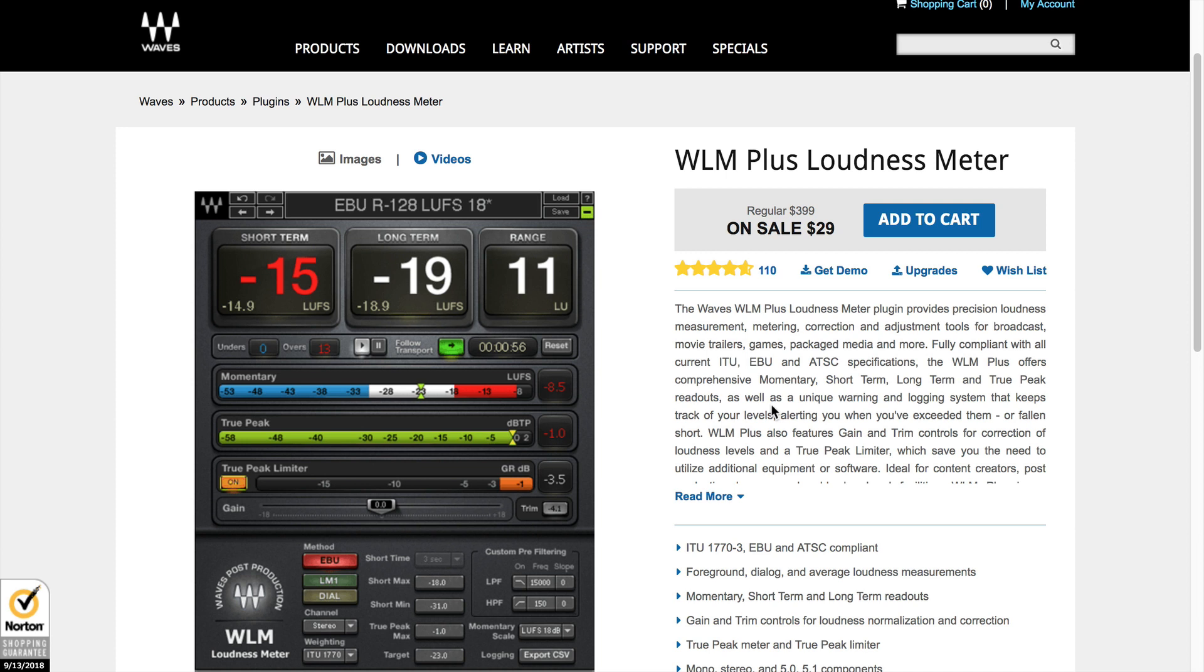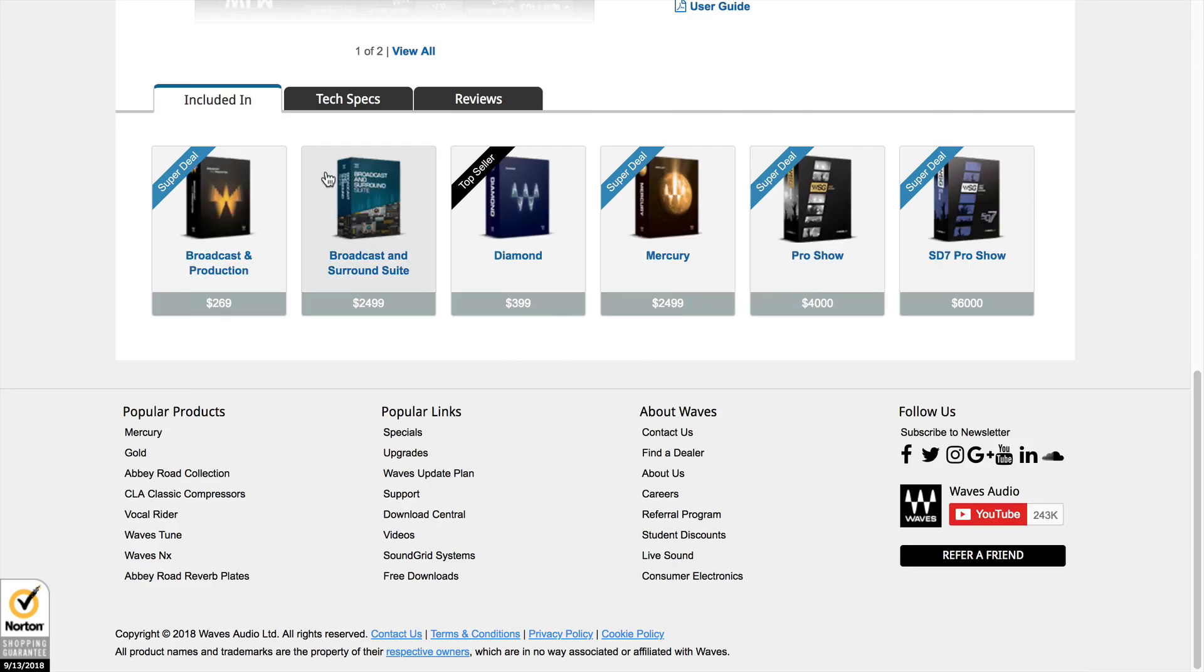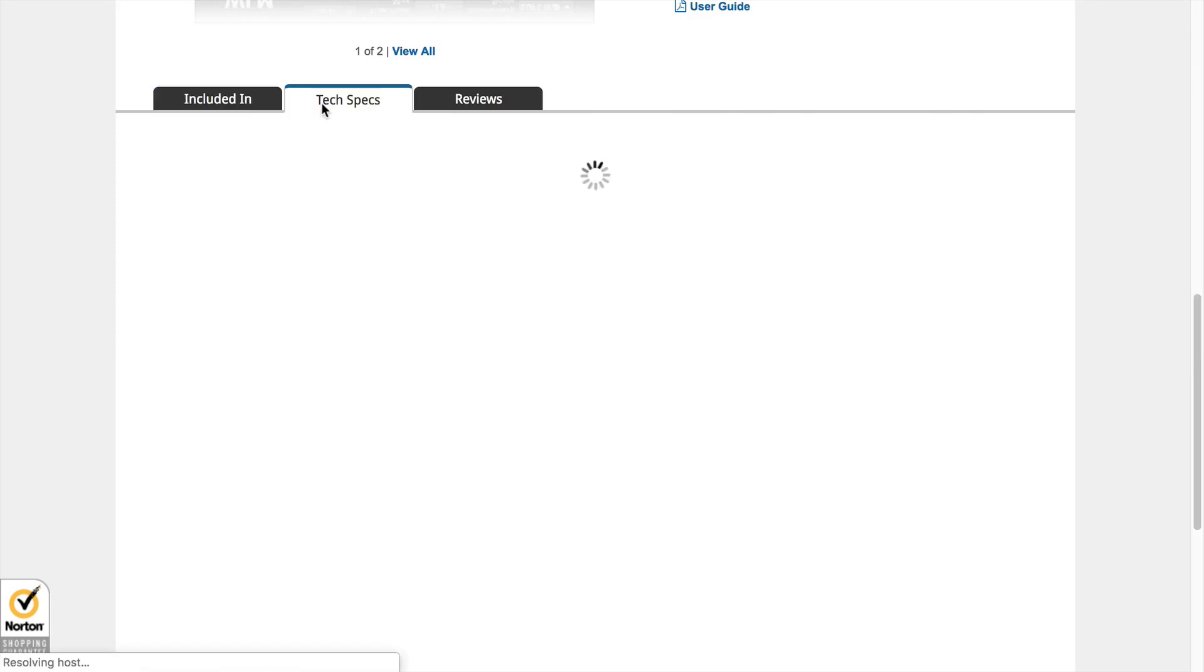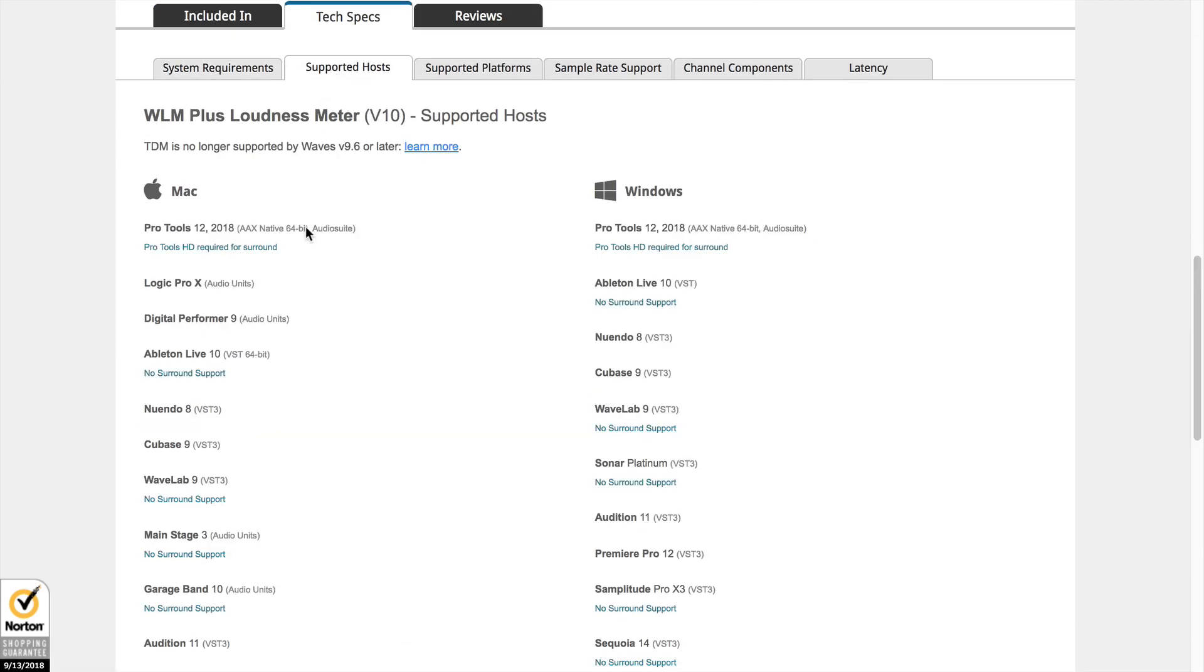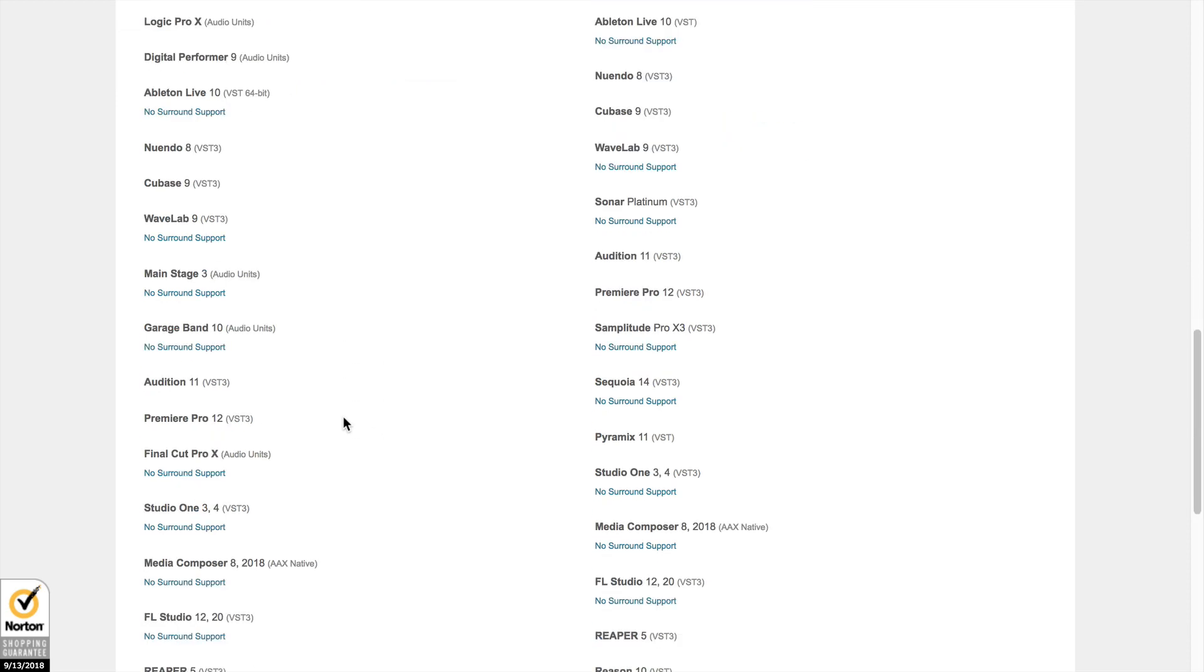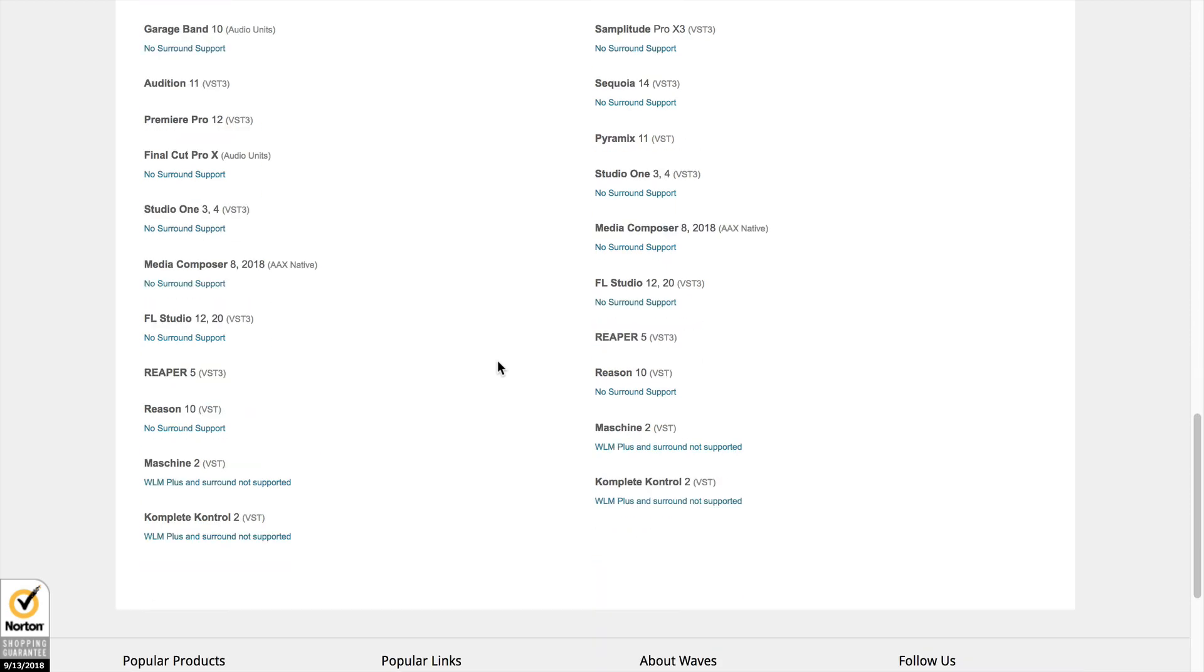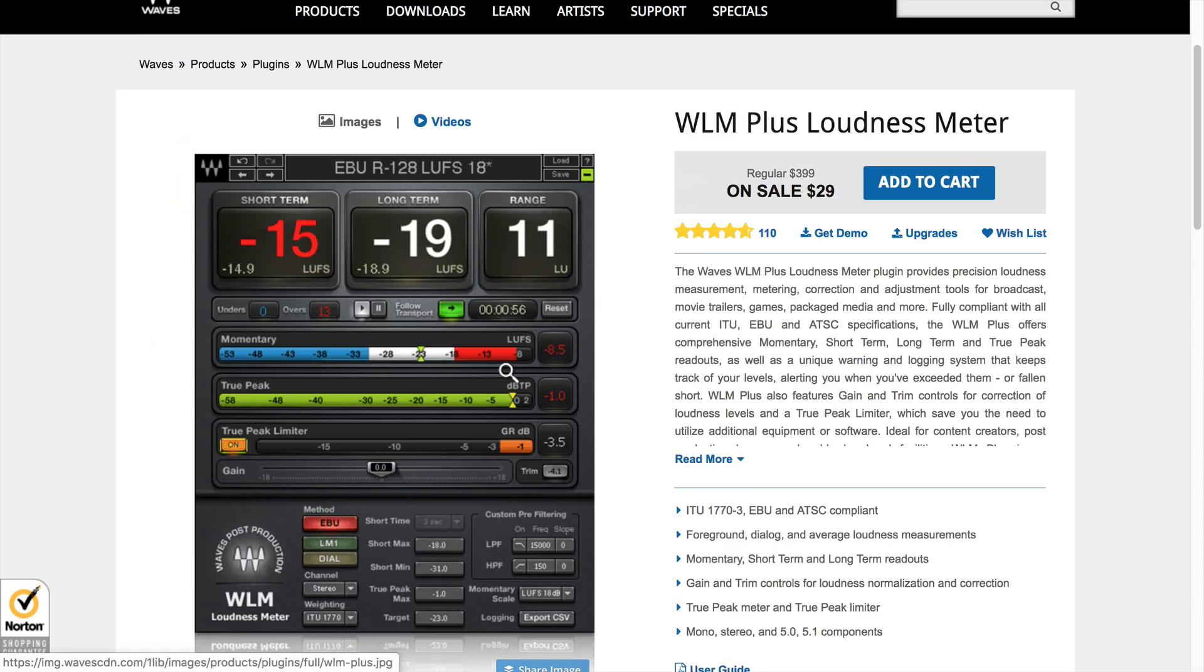This plugin does work inside of Audacity and GarageBand as well as the higher end tools that you can use. And you can see in here, they say Pro Tools, Logic Pro, Digital Performer, Ableton Live, Nuendo, all of these different tools that can be used, including video tools like Premiere Pro.